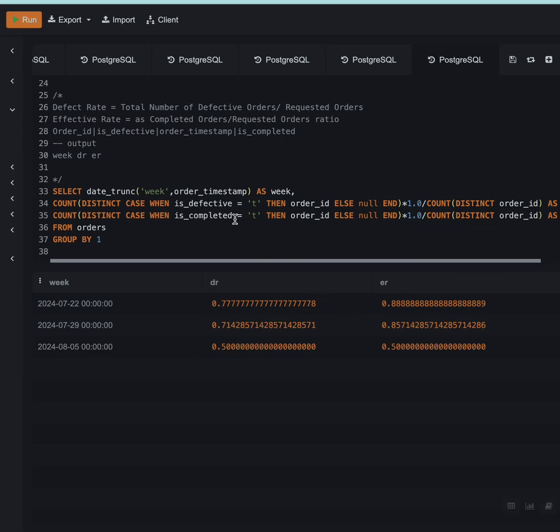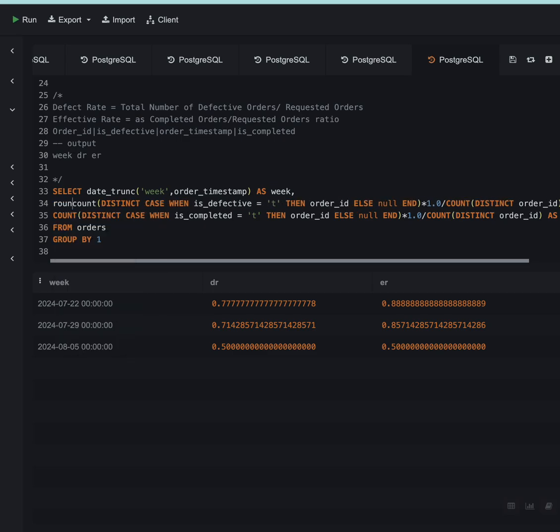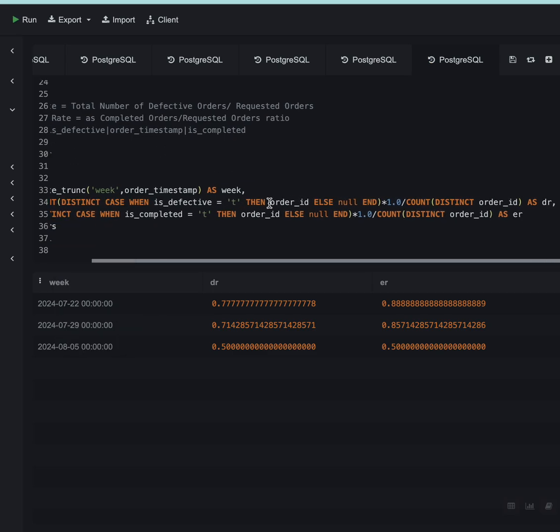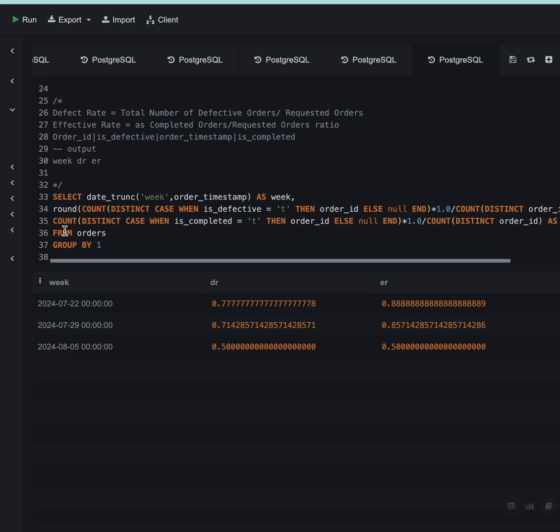And now I will also round this up to two decimal places. So I'll say ROUND comma 2 so that it looks a bit presentable.